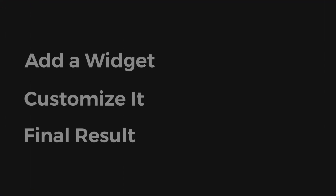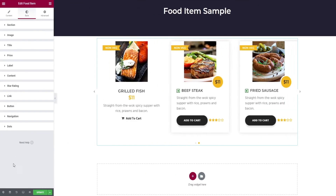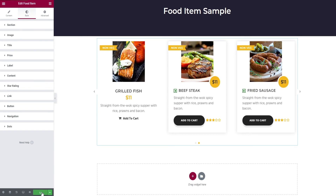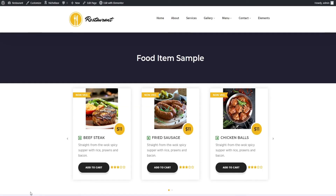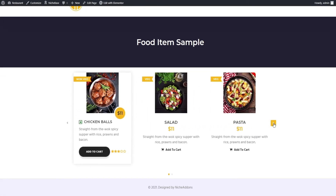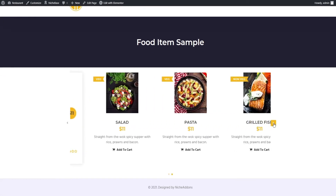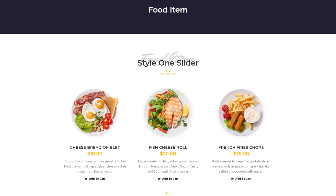That's all for customization — let's explore our final result. Once everything is done, click on the update button and preview changes option; it will show your final output. Here comes our final output for the food item widget.